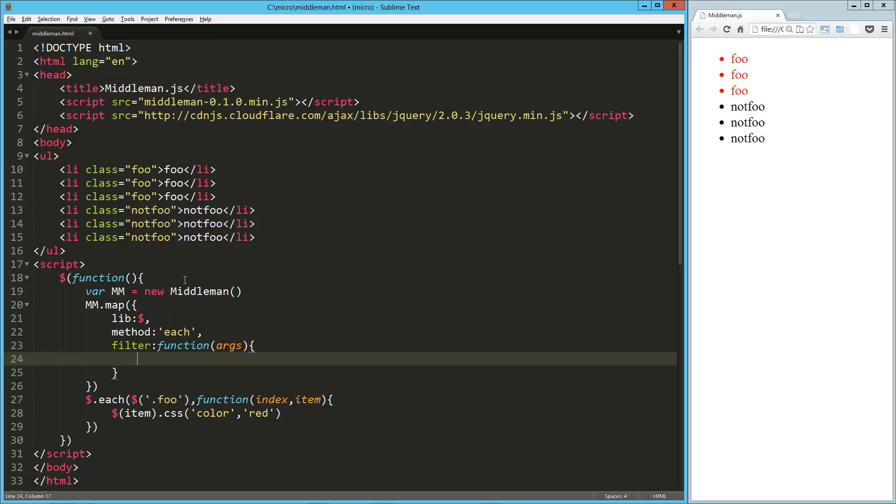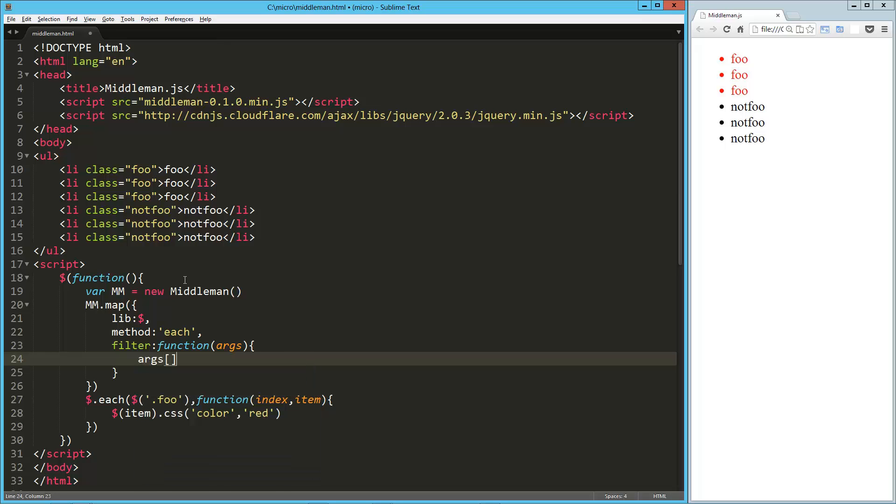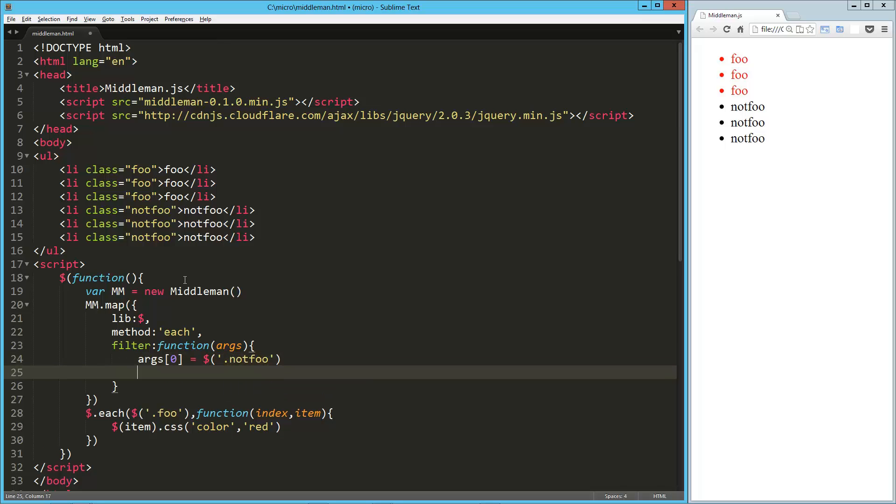And then all we're going to do is we're going to take the args, and I'm going to take the first one, and I'm going to change it, so I'm going to say it equals not foo, and I'm just going to return my args object.